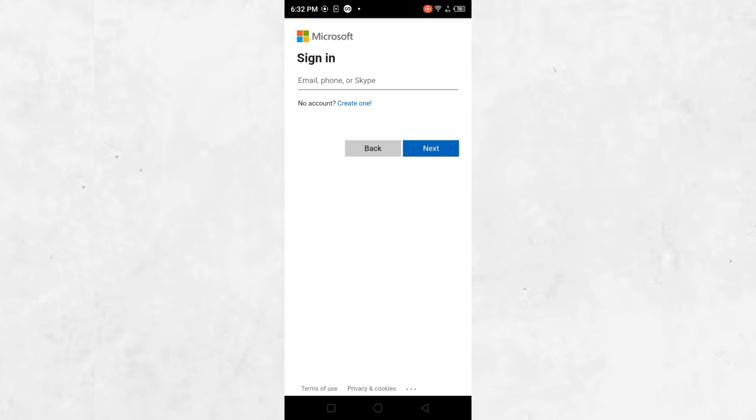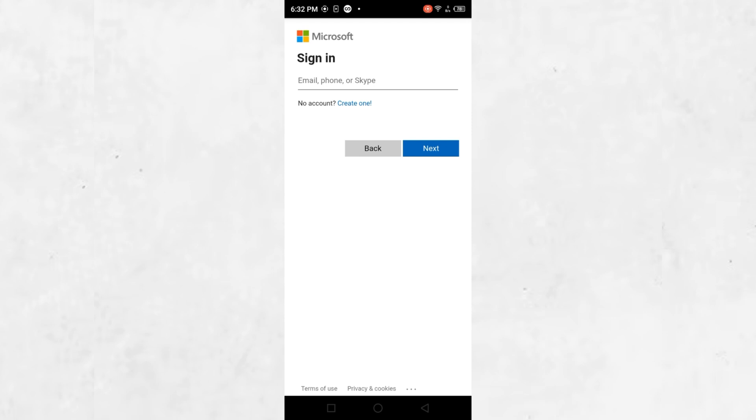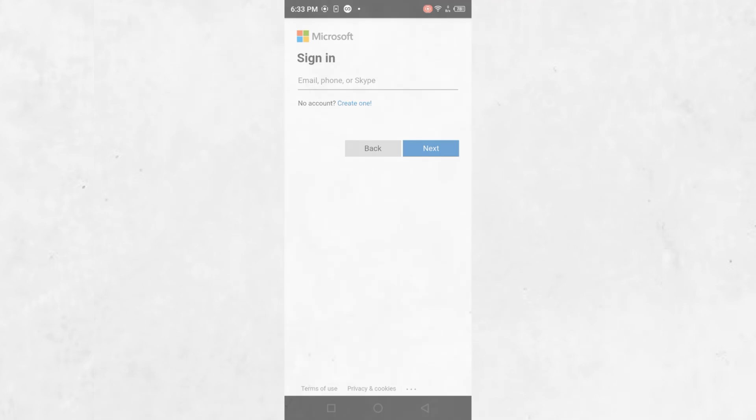Once verification is complete, you will be prompted to create a new password. Enter the new password in the first box and then re-enter it in the second box to confirm. After successfully updating your password, you will receive an email notification confirming that your password has been changed.